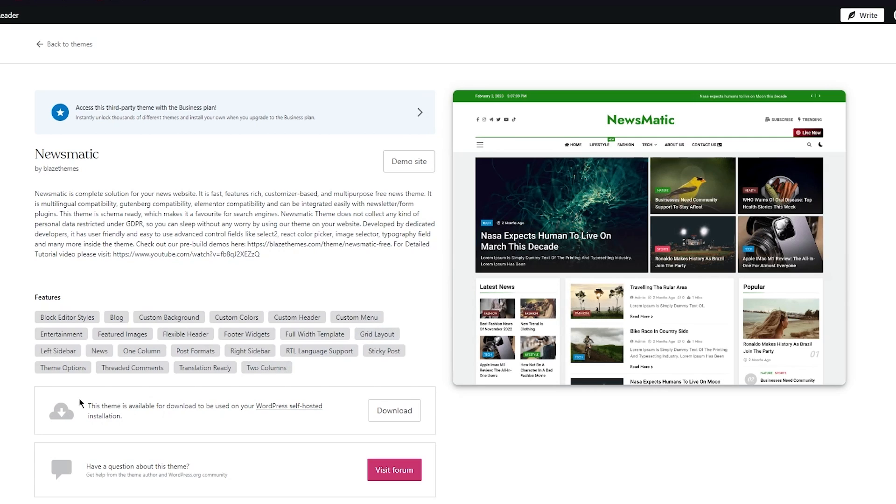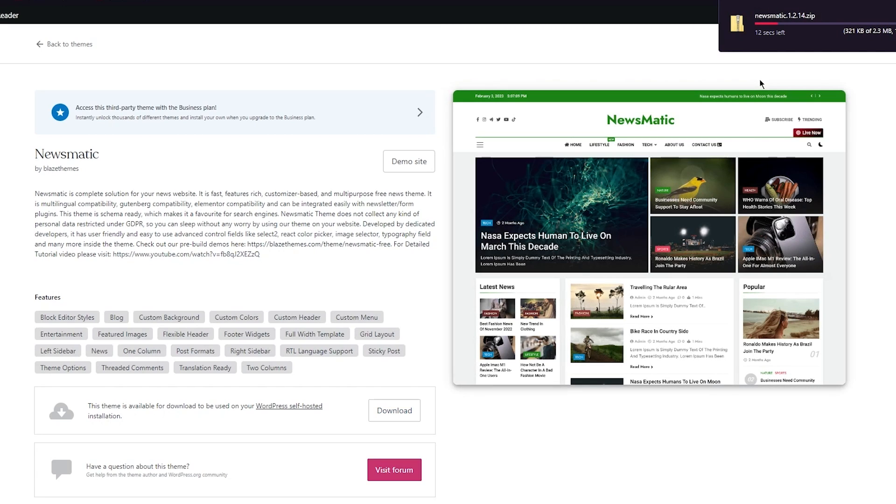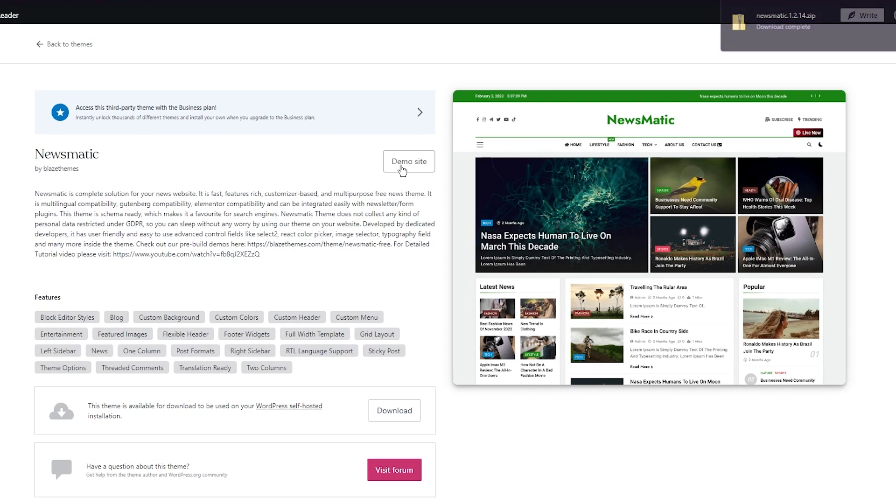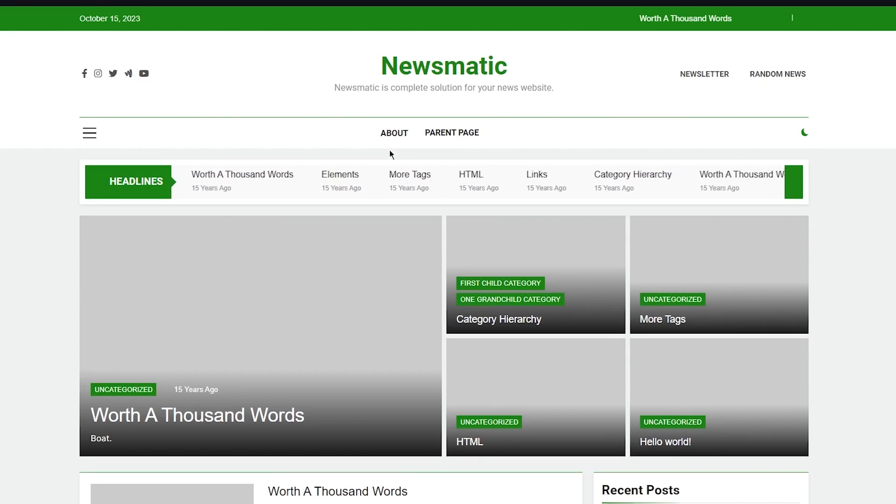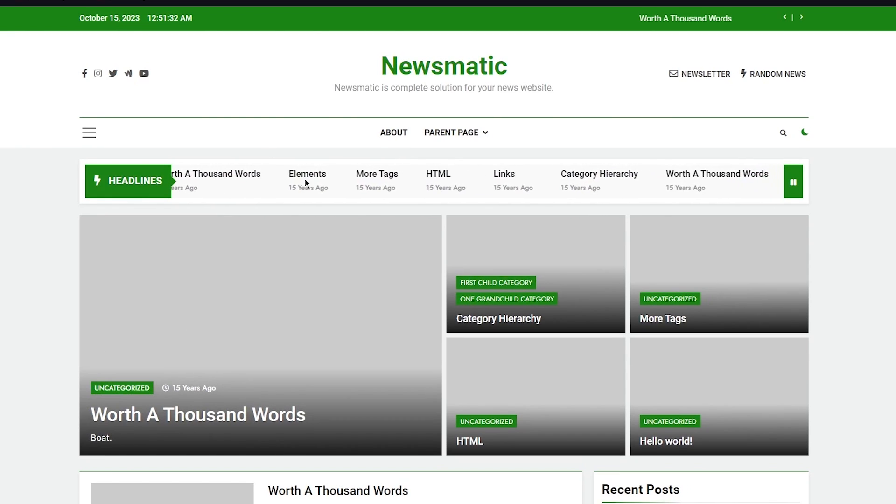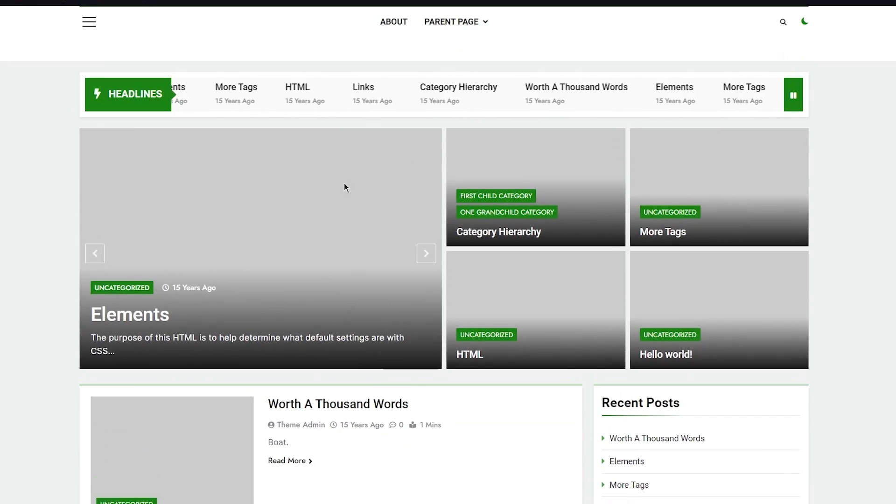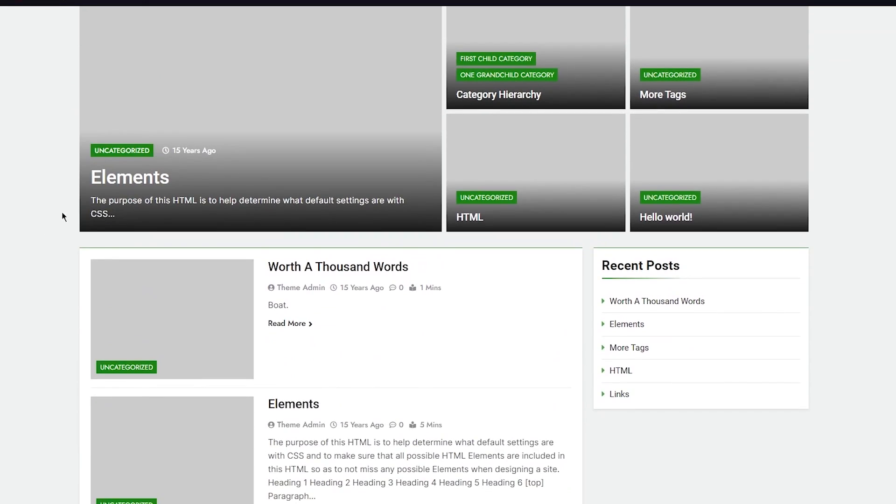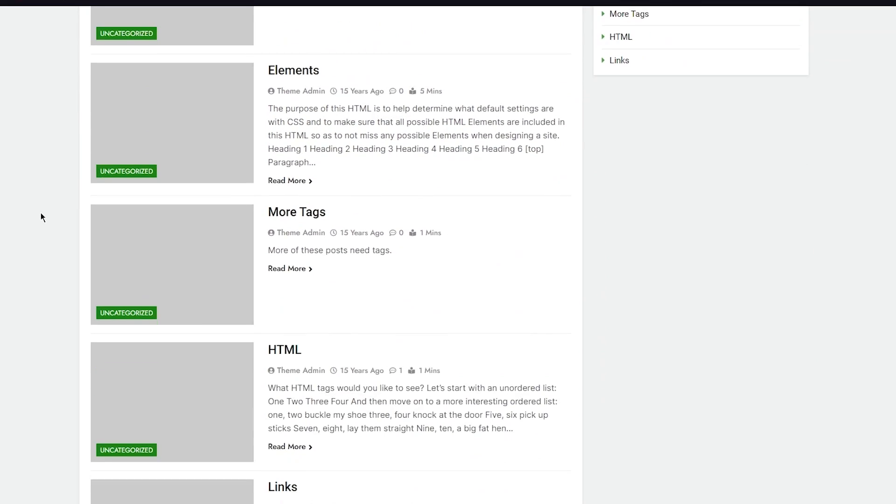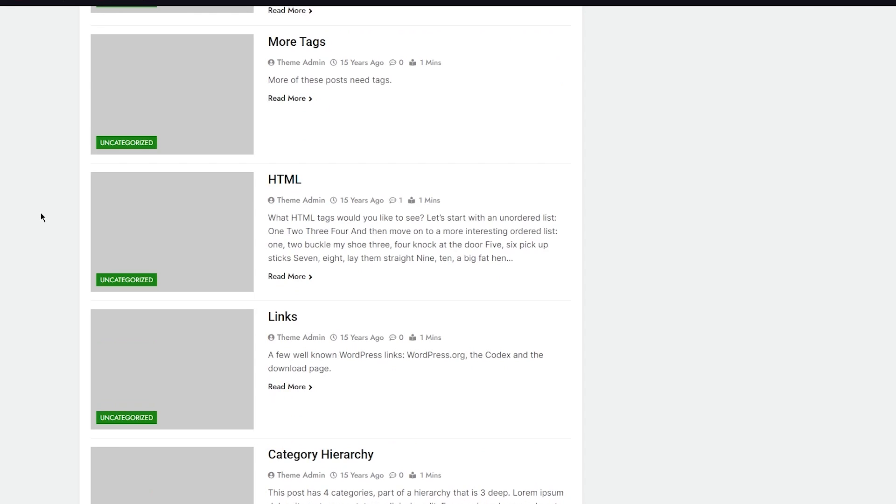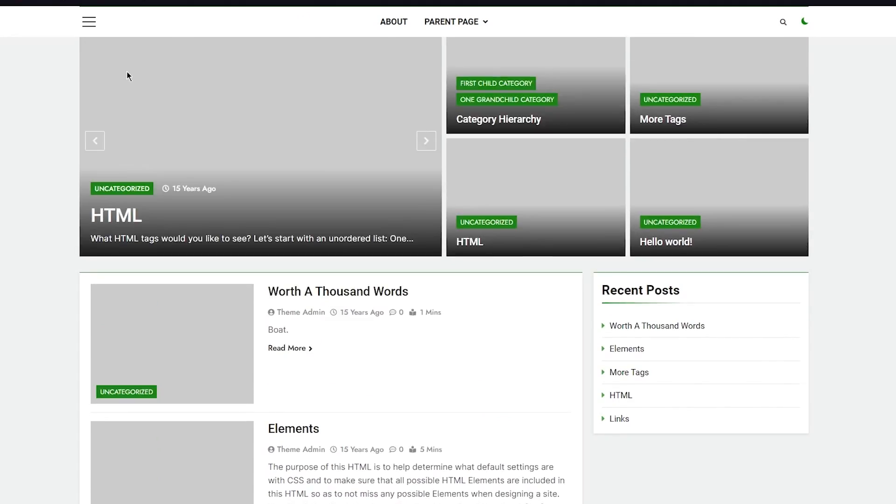This theme is available for download for your WordPress self-hosted installation. You can download it easily. Once Newsmatic is downloaded, you can add it to your WordPress. But first, let's go to the demo site to see what this has to offer. You can see it looks like a proper news website with great articles and news channels. I would 100% recommend this.